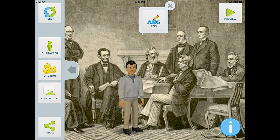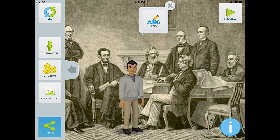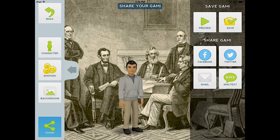Once you have completed your GAMI, we can now save it and export it out for use on social media or in other apps such as Erasmus. To do this, you hit the Share button in the bottom left-hand corner of the screen. You can share it directly onto Facebook and Twitter, or email it and send it as a text. Today, we're going to save it using the button in the top right-hand corner.